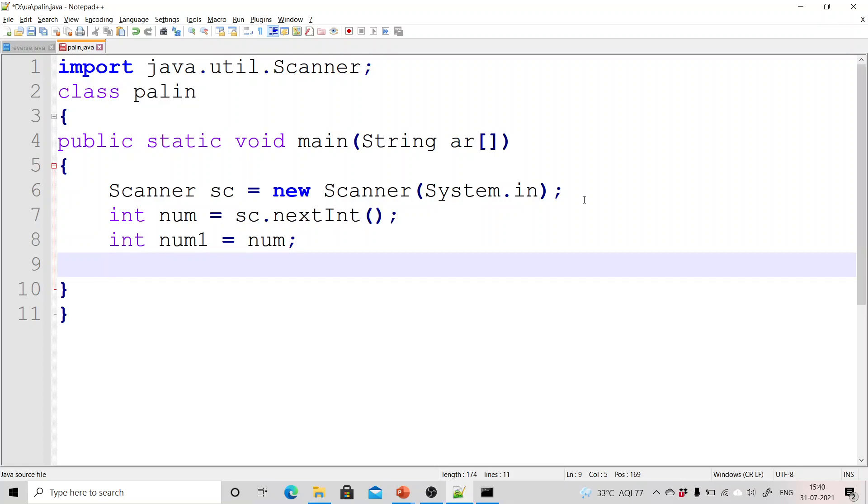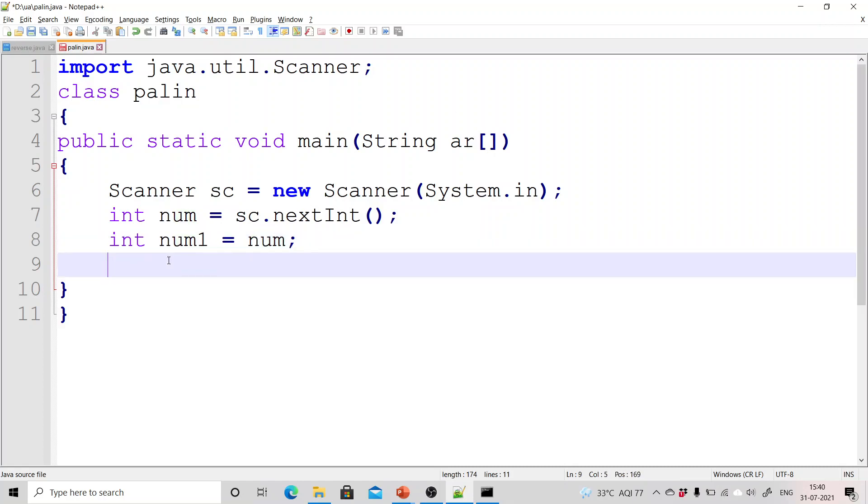To check we need the original value, so that is the reason I have copied this particular number value into new num1 variable.